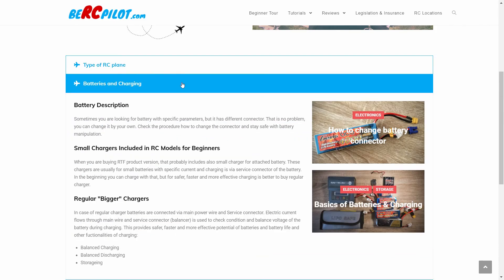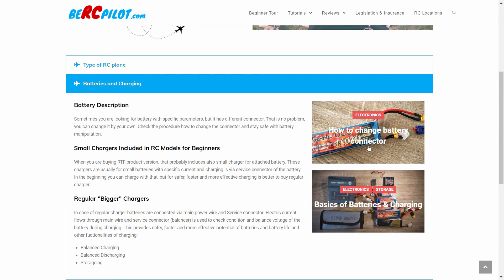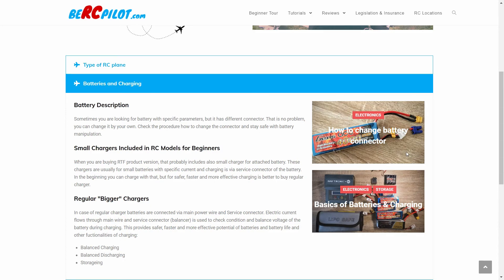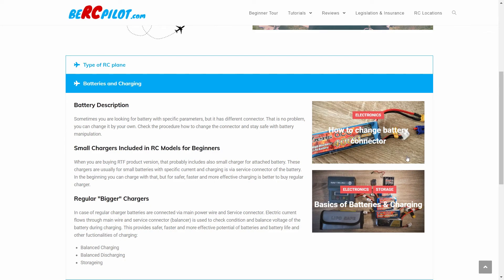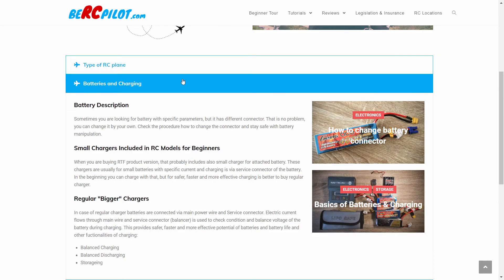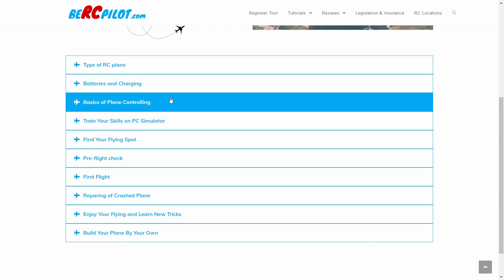If you have an electric or gasoline powered plane, in both cases you will need batteries. Here is explained what you need to know about batteries and how to charge them.